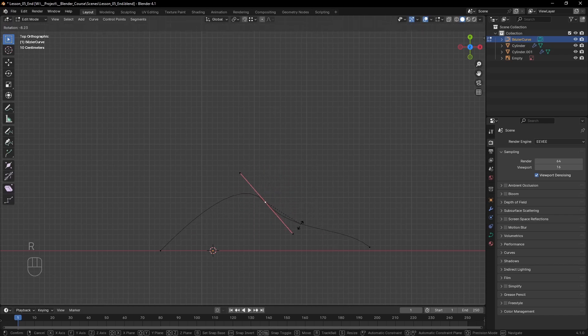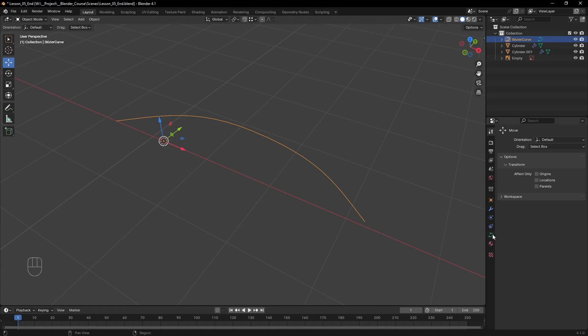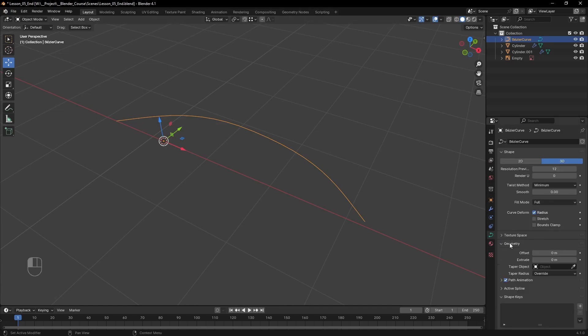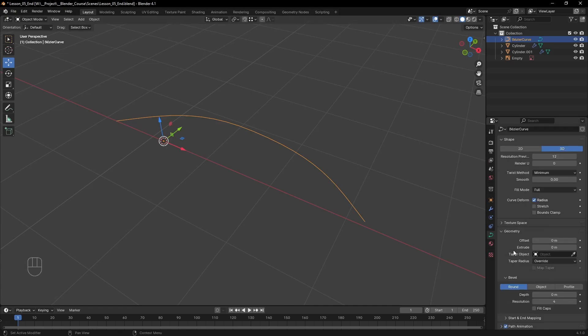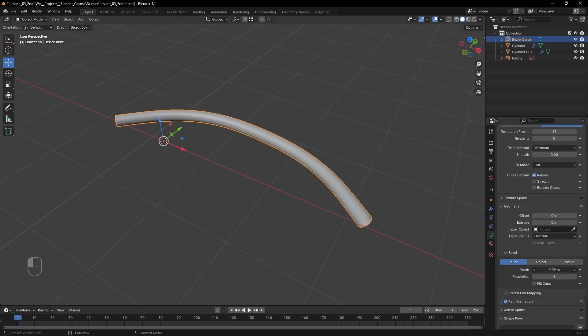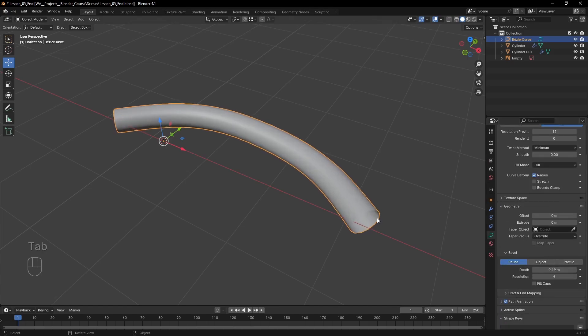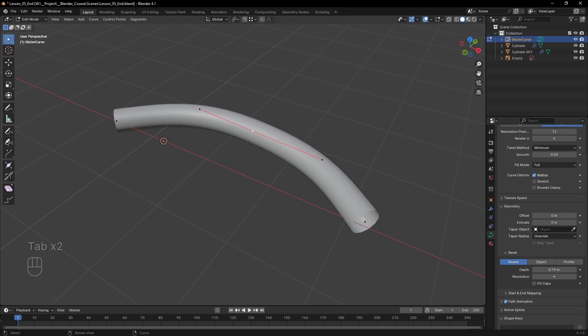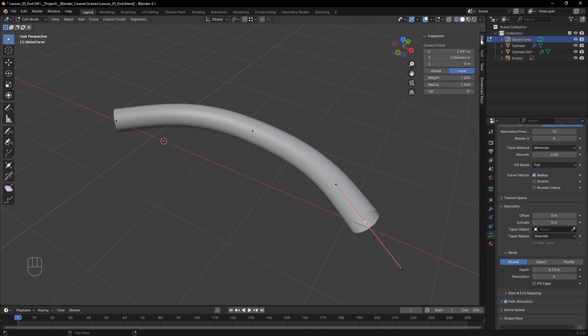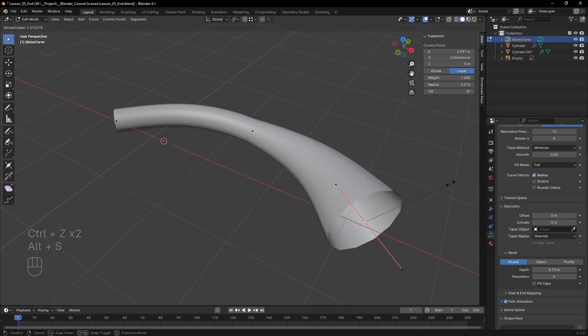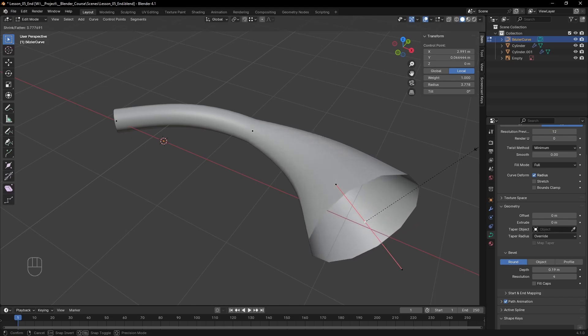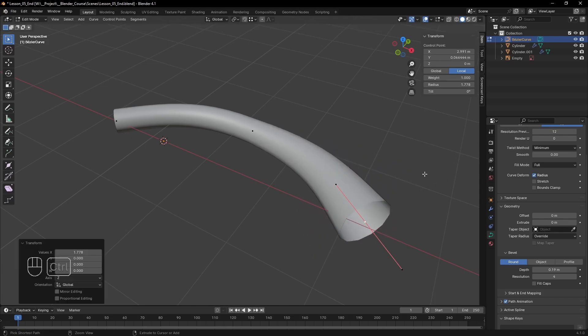But that's not the most important part about curves. If you go into data then geometry you can give the curve some thickness, and if you select a point in edit mode you can see that each one has a radius that you can control after clicking ALT plus S and the tilt option that you can adjust by clicking CTRL plus T.